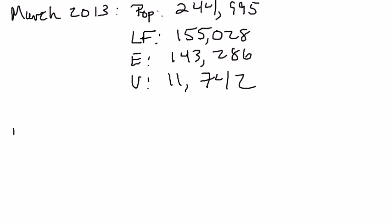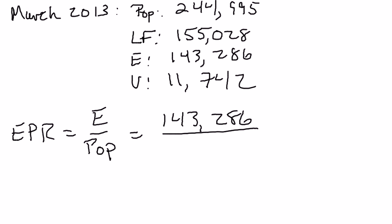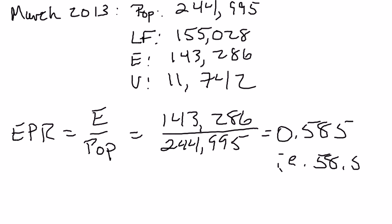The employment-to-population ratio, or EPR, is exactly what it sounds like. It's employment divided by the population. That's 143,286,000 divided by 244,995,000, and that comes out to 0.585, or 58.5%. What that tells us is 58.5% of the working age population in the United States actually had a job in March of 2013.